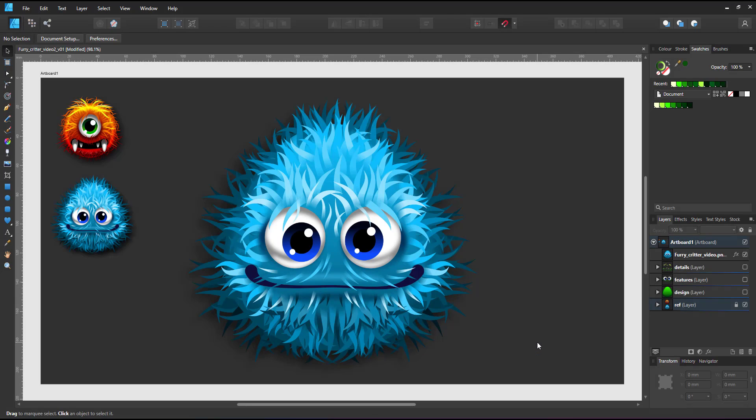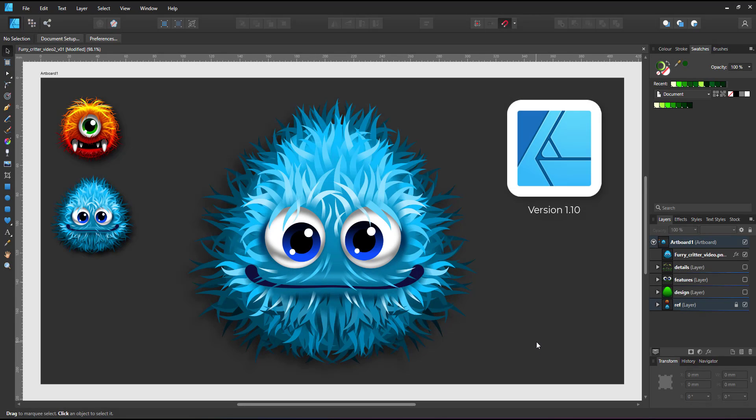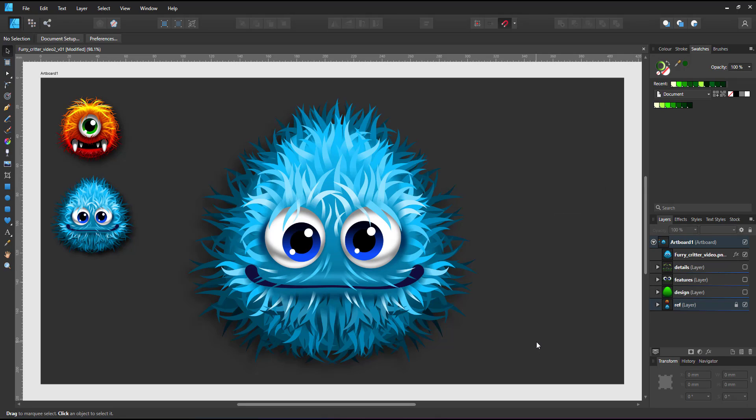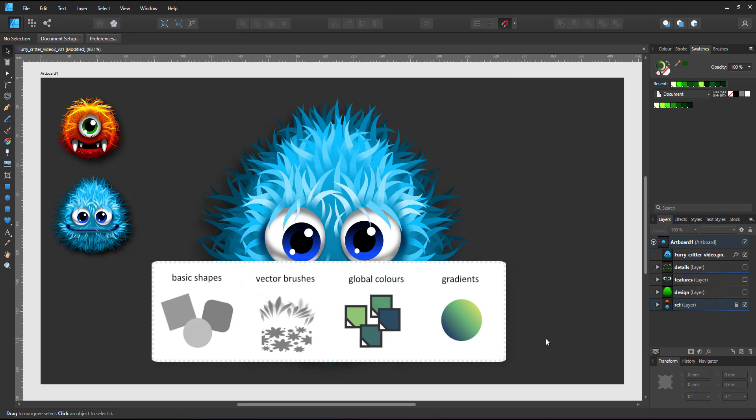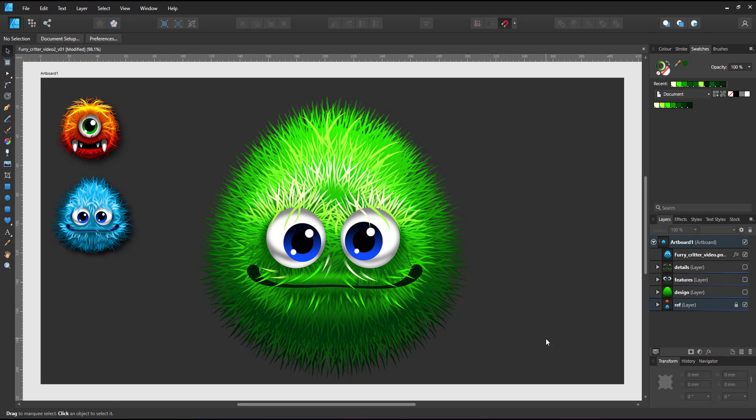Welcome to another mini video from 2dgameartguru.com. I'm working in Affinity Designer to create an alternative approach to the furball. I'll be using basic shapes, vector brushes, global colors and gradients to create this green furry guy.